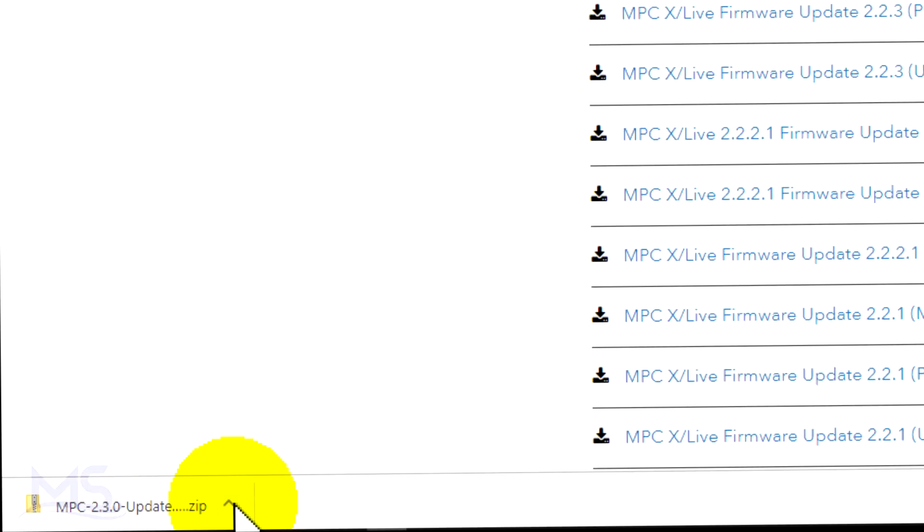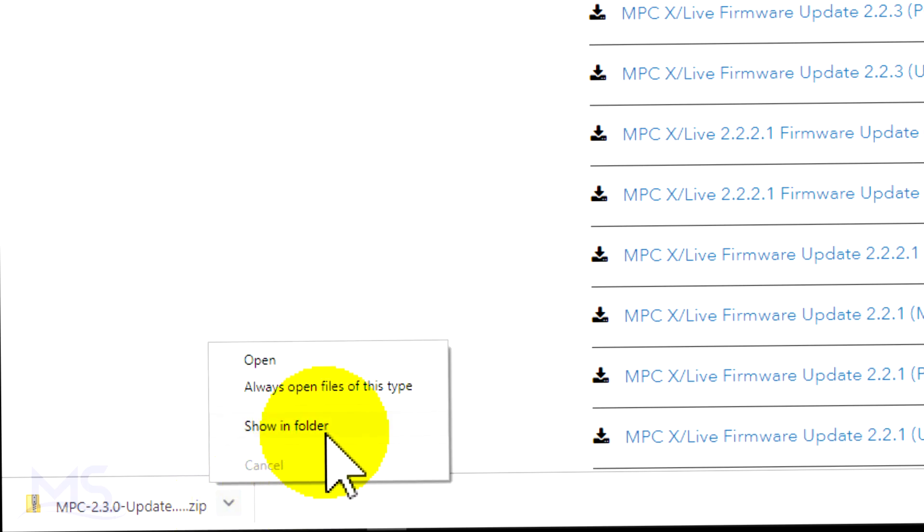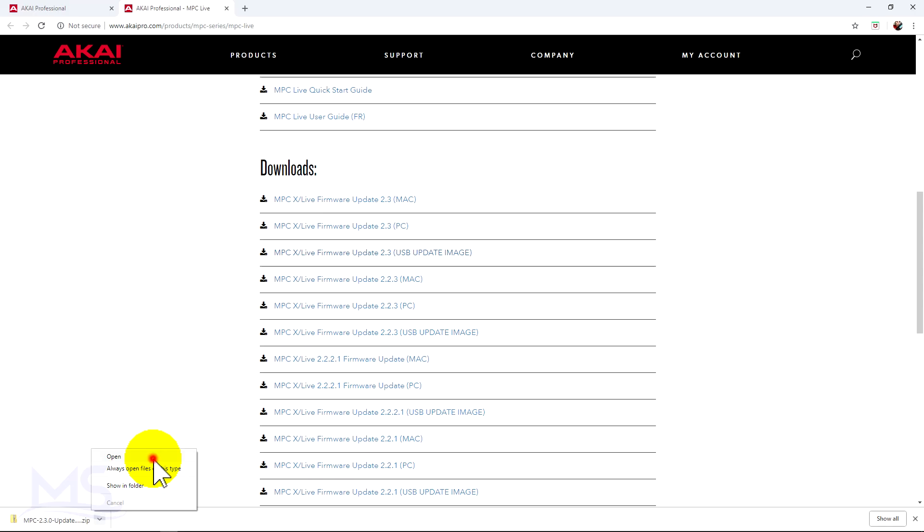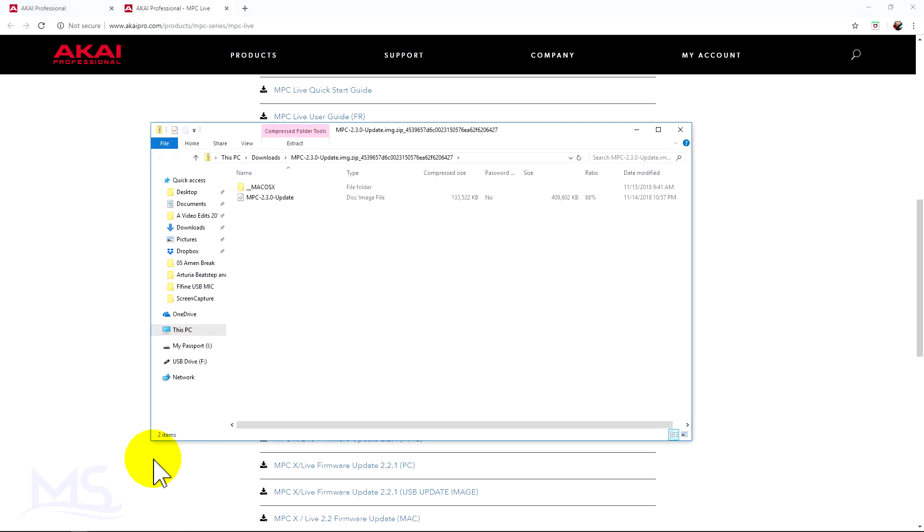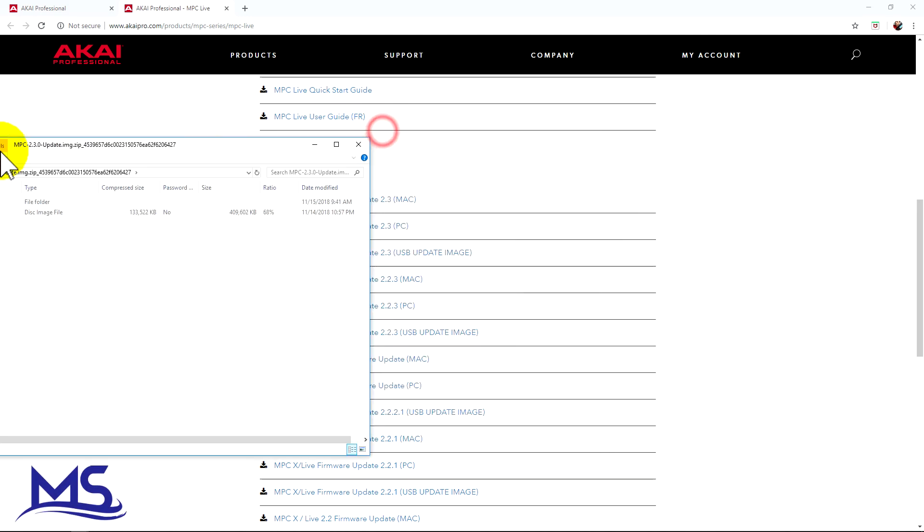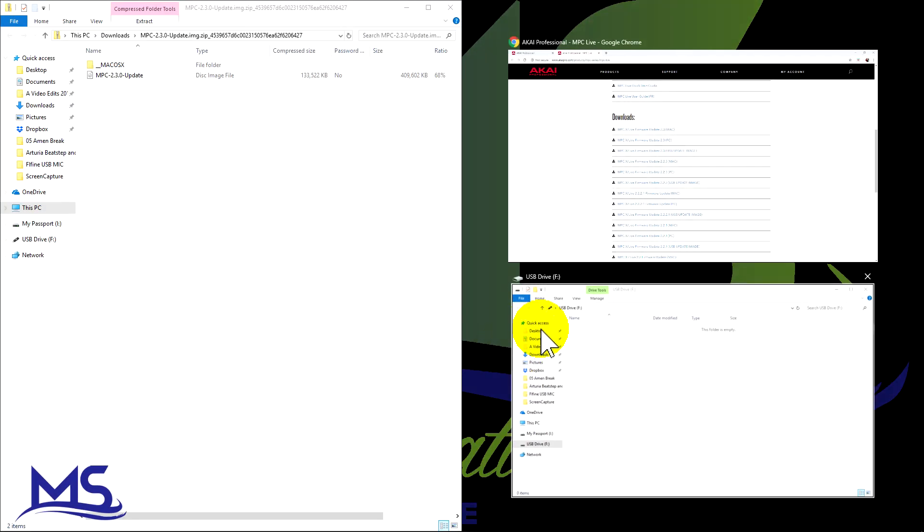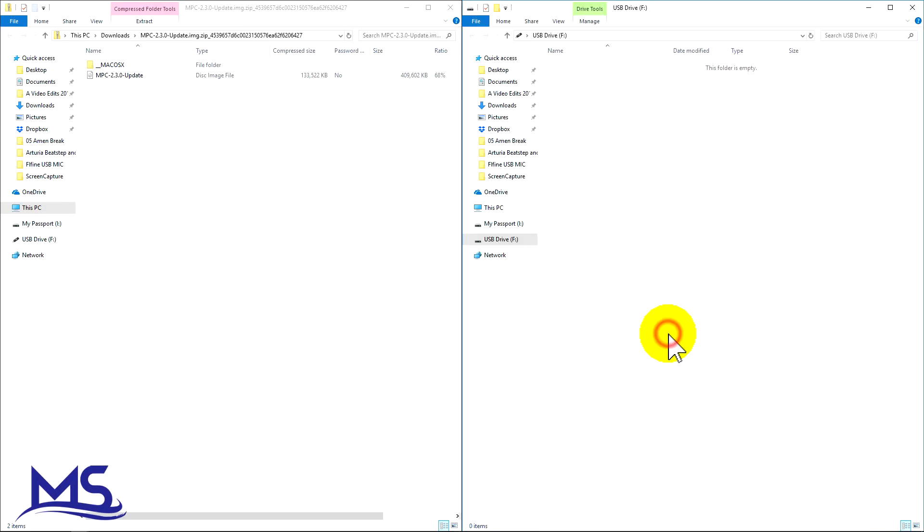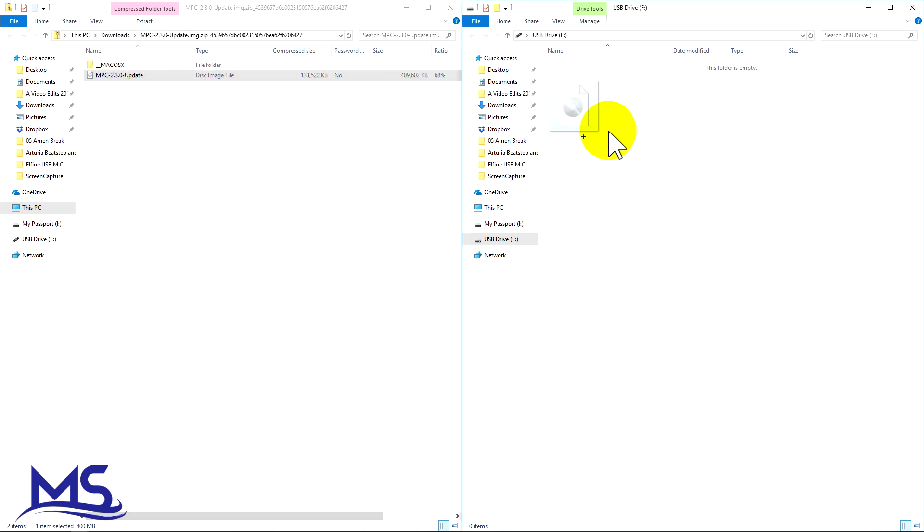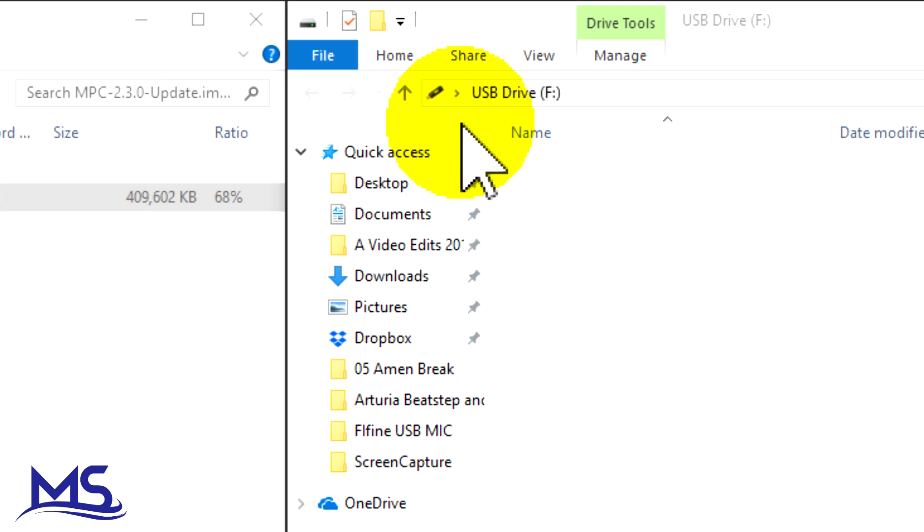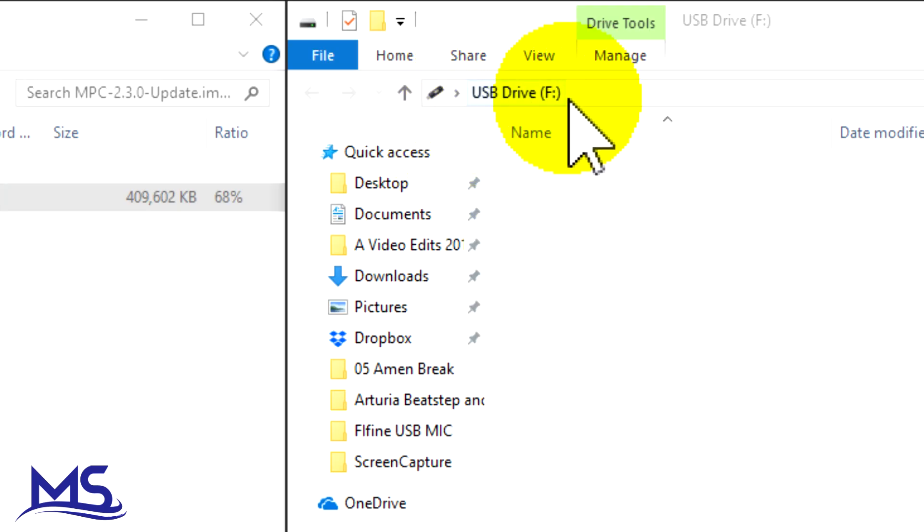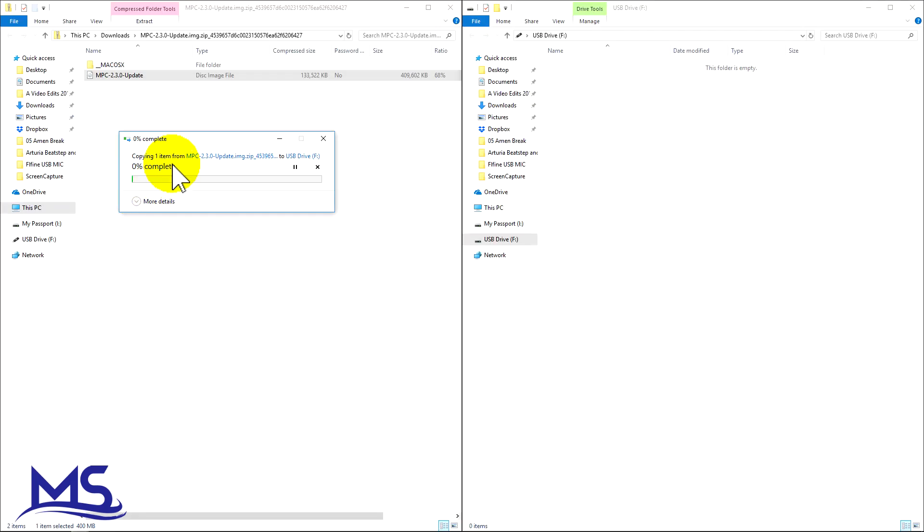So once that's finished downloading, go ahead and open it up. Now we can see the update image is right here. So I'm going to put this on this side of the screen. I'm just going to drag it from here directly onto that USB drive. You can see right here, it says USB drive F. And it's going to copy that information over to that drive and put it into the root folder.